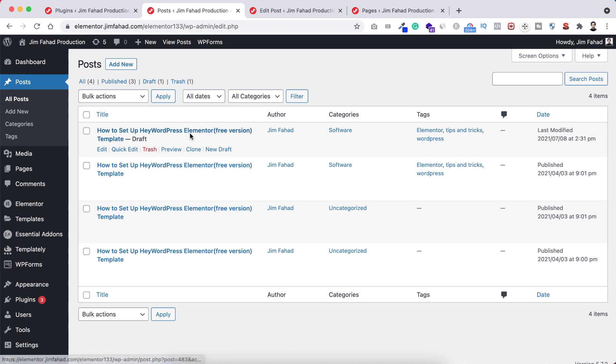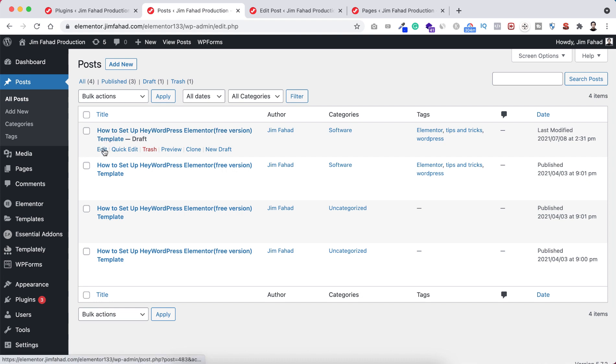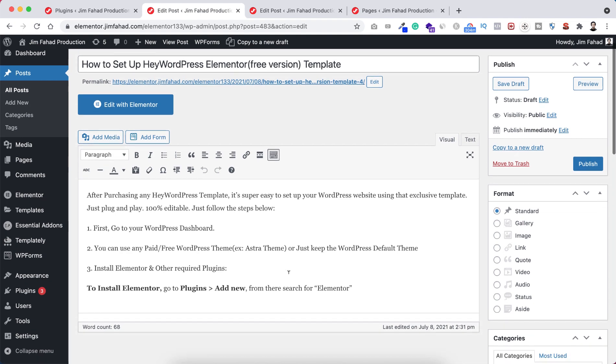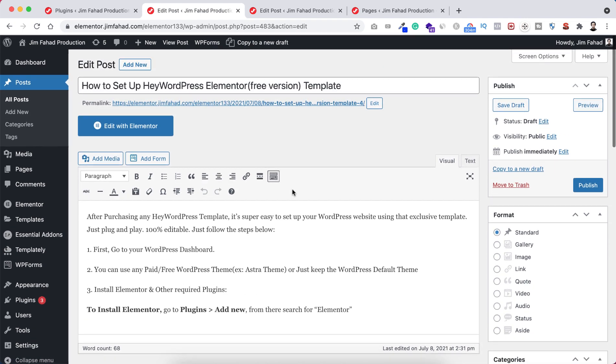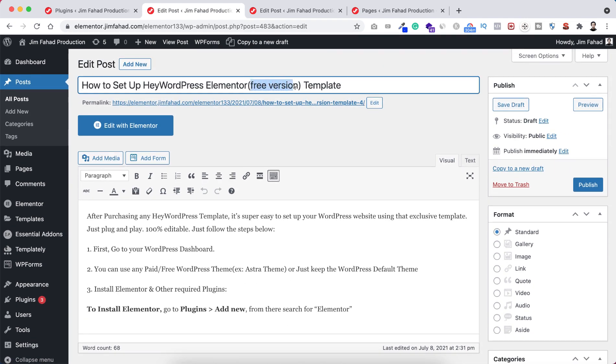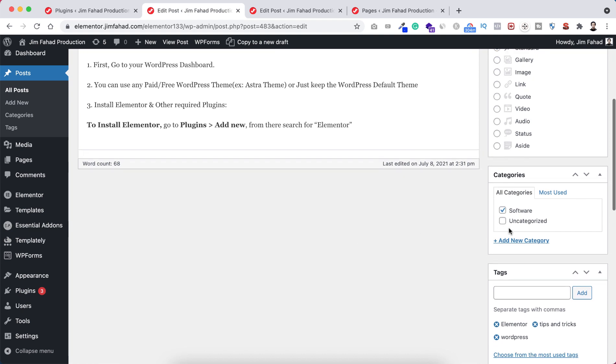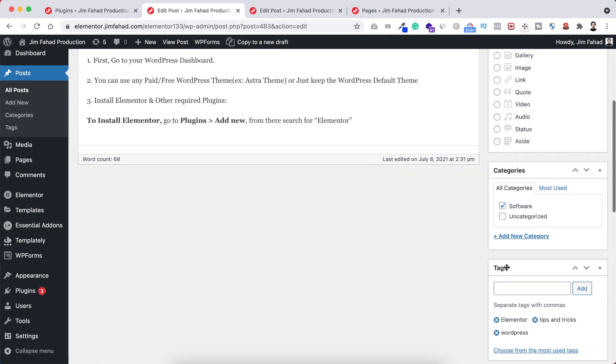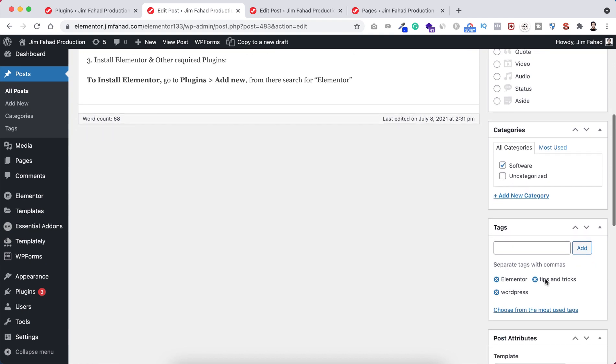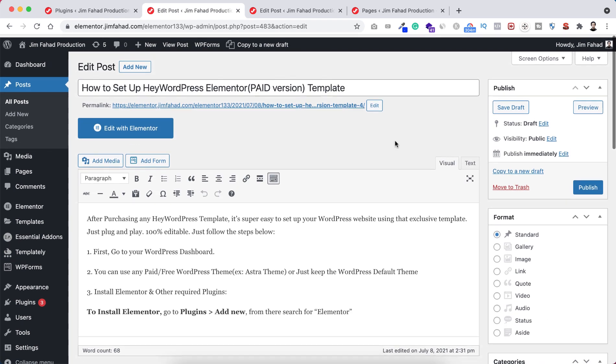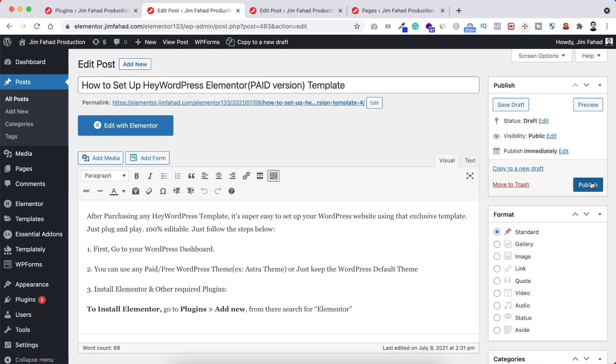Right now, the cloned post is in draft mode. Click edit. This is the exact blog post we just duplicated. If you want to change the title, say from 'free' to 'paid version', you can do that. Change the text inside the blog post. You can also change categories, like removing 'tips and tricks'. Tweak and adjust the blog post, then click publish.